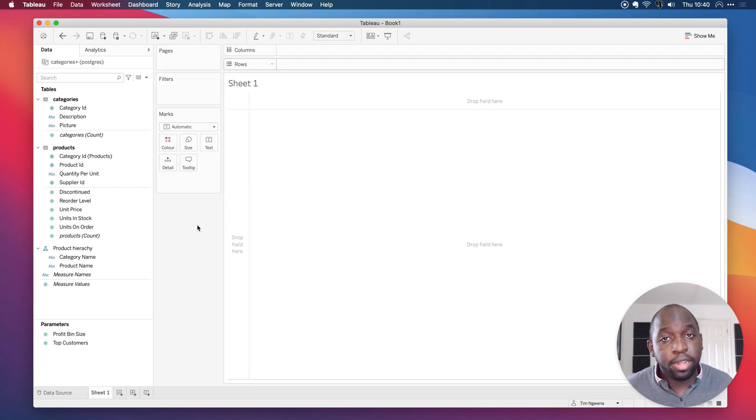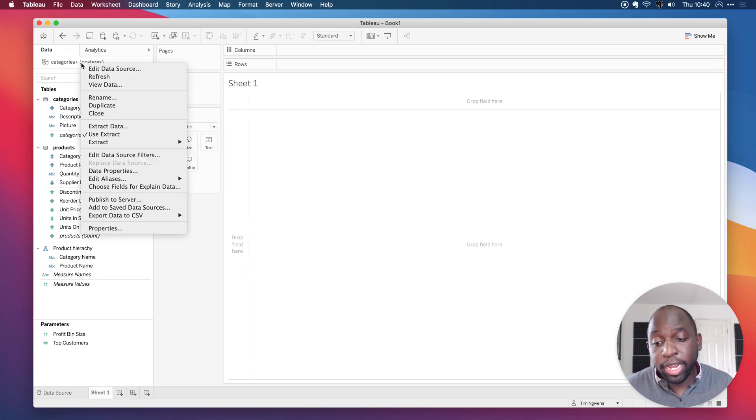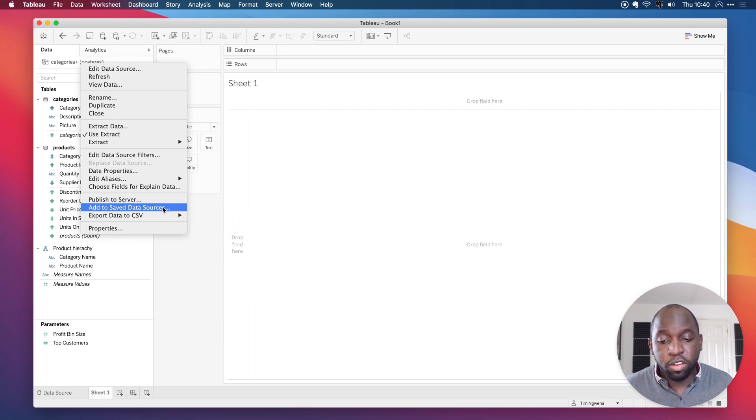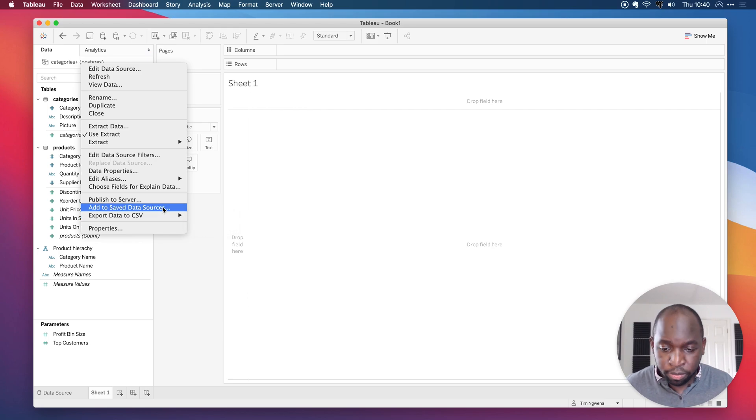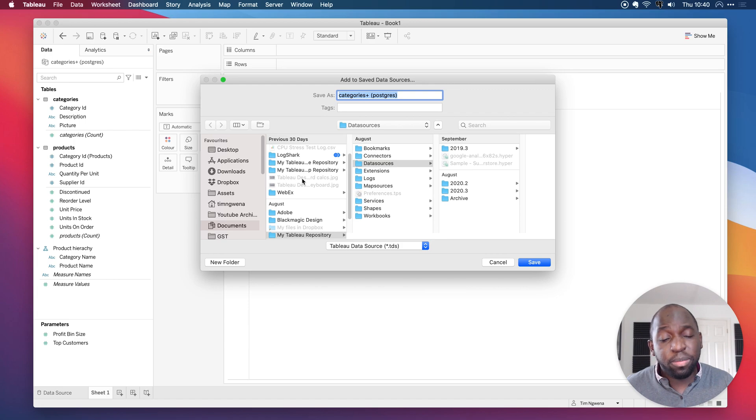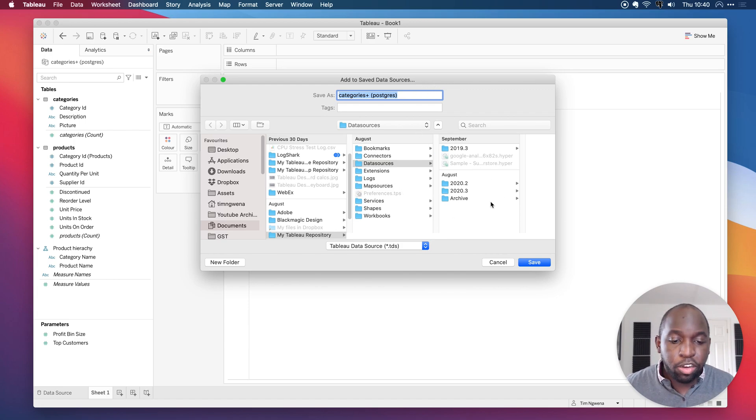How do we create a TDS file? Well, the first thing to do is to just right click on the data source. And if you go down here, there's an option to add to save data source. Now, when you actually click on this, it opens up the directory where all the current saved data sources are saved. And you'll notice a couple of things.